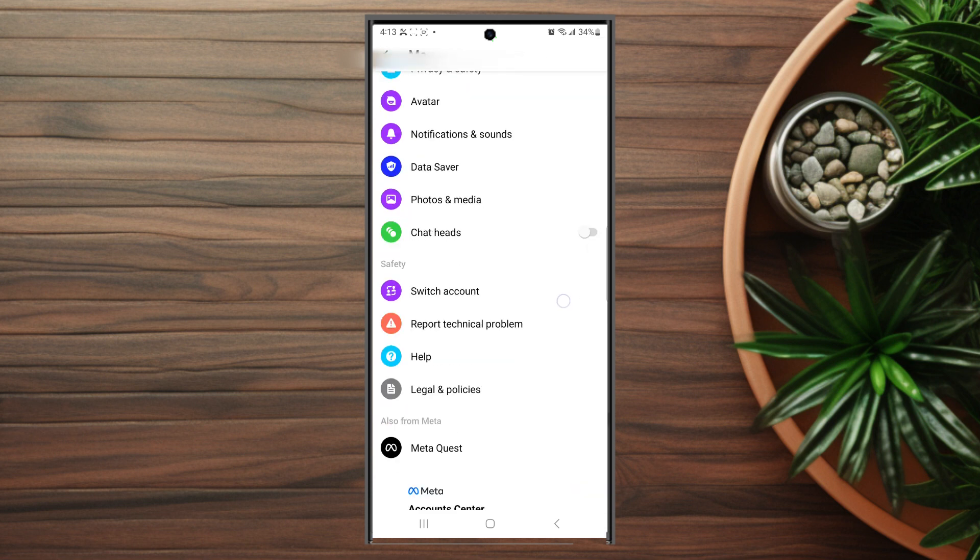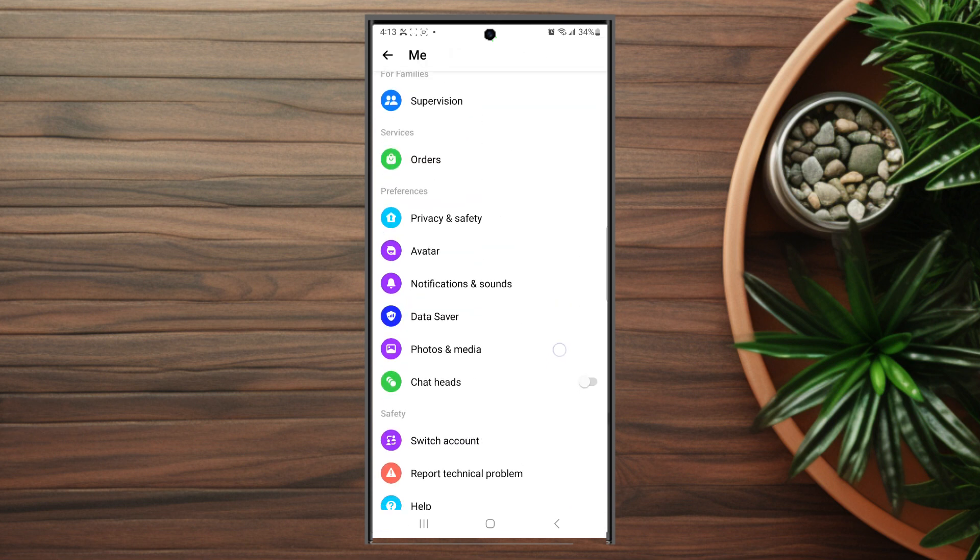Once you're in your settings, scroll down and look for Notifications and Sounds. This is usually below Avatar and above Data Saver.